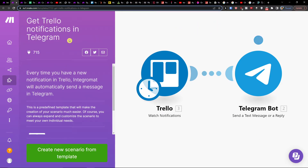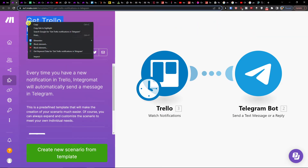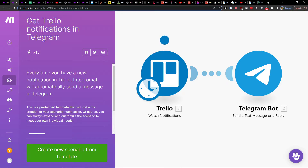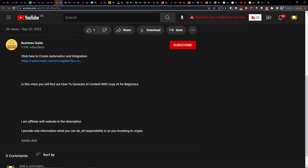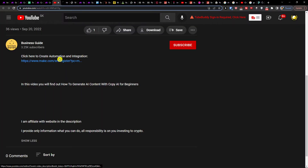So the first thing that you want to do is pretty straightforward and pretty simple. You want to scroll down below to the description and click on the link.